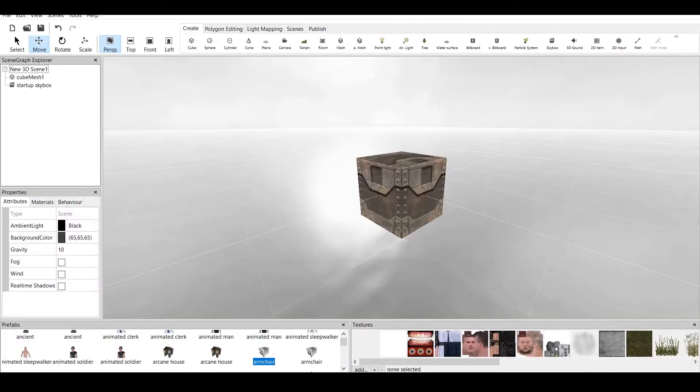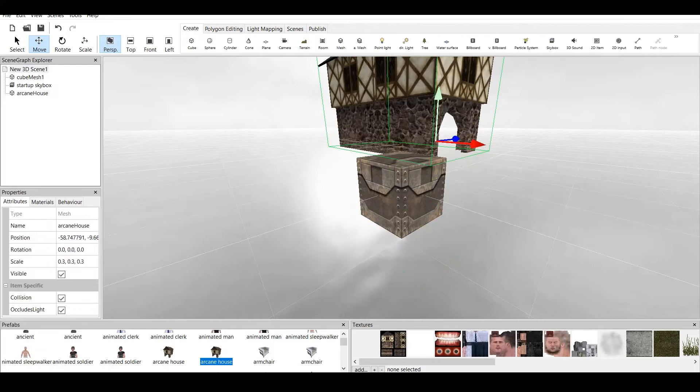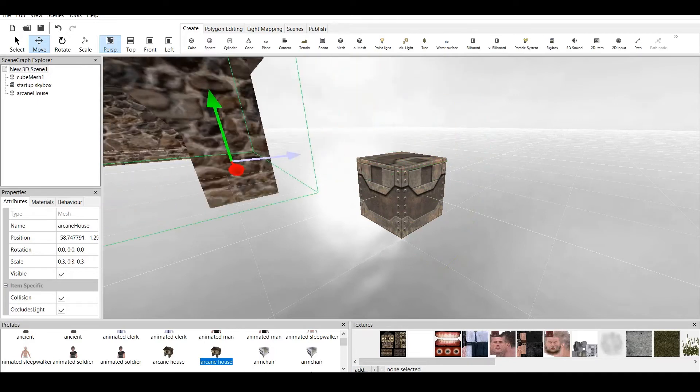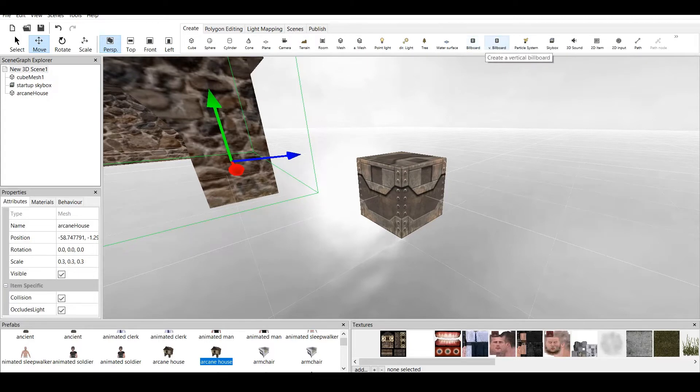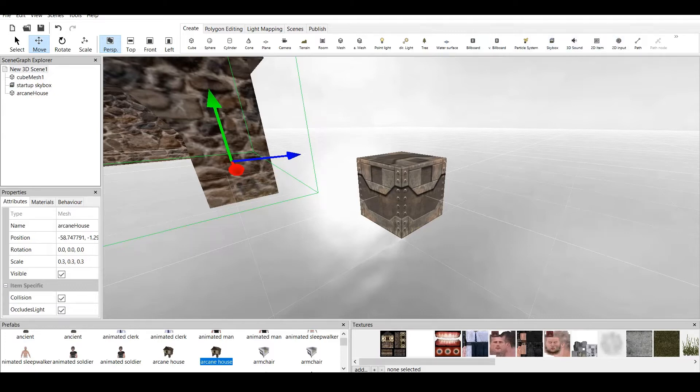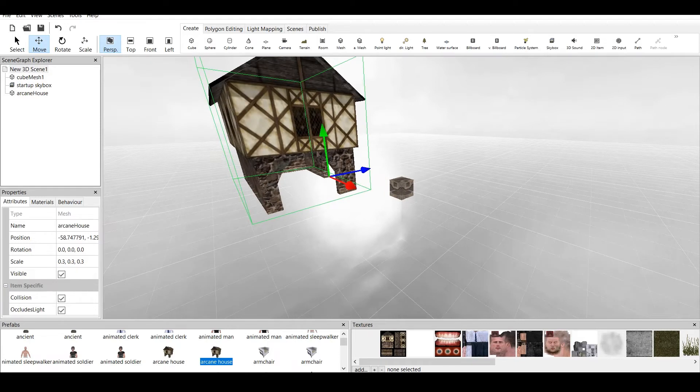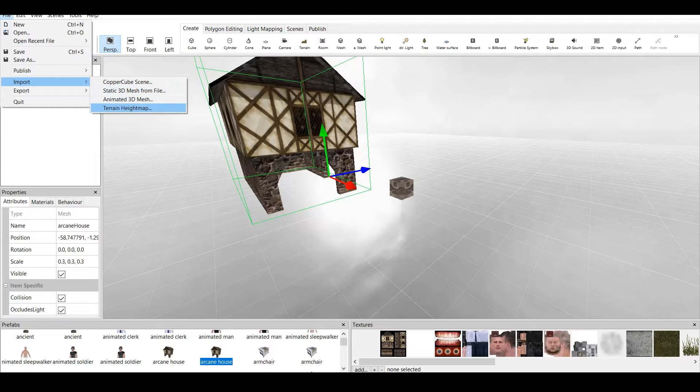That's it for import. Of course, I'm not counting the import options which are to import prefabs. You know how to import prefabs. You click twice and you have a prefab. Textures. You can import textures. Just click on add. Also, you can import other things like room, terrain, camera, plane, point light, directional light, tree, water surface, billboards, particle system, skybox, 3D sound. Those don't count. I talked only about the basics of things you can import in CopperCube 6. Which is Coppercube scene, 3D mesh, Animated 3D mesh, and terrain height map.